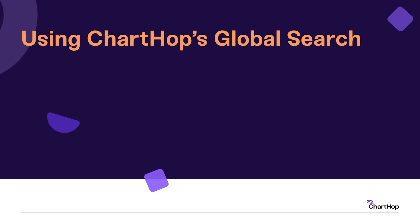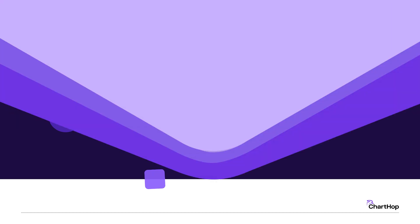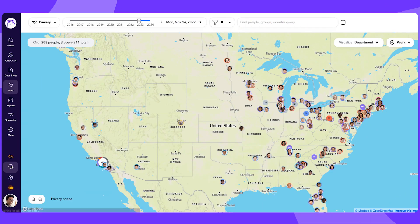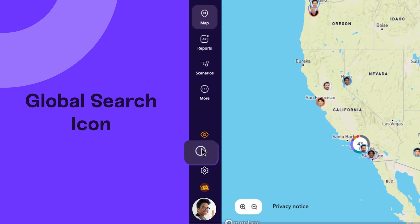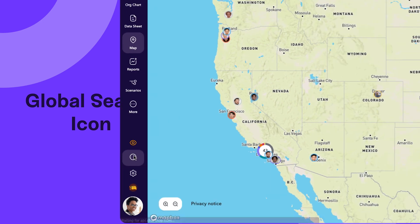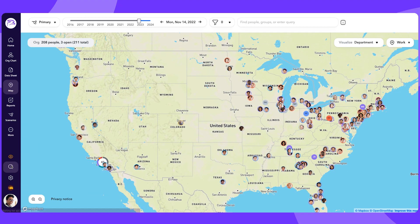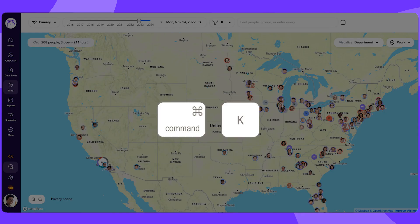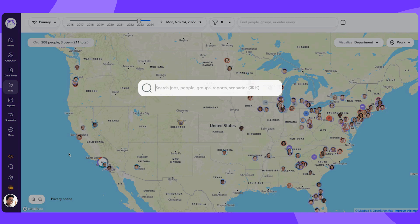As you work in ChartHop, you can use the Global Search feature to easily jump to exactly what you're looking for. The Global Search icon is always available on the left sidebar in ChartHop. When using a Mac, you can also press Command-K to bring up the Global Search dialog.